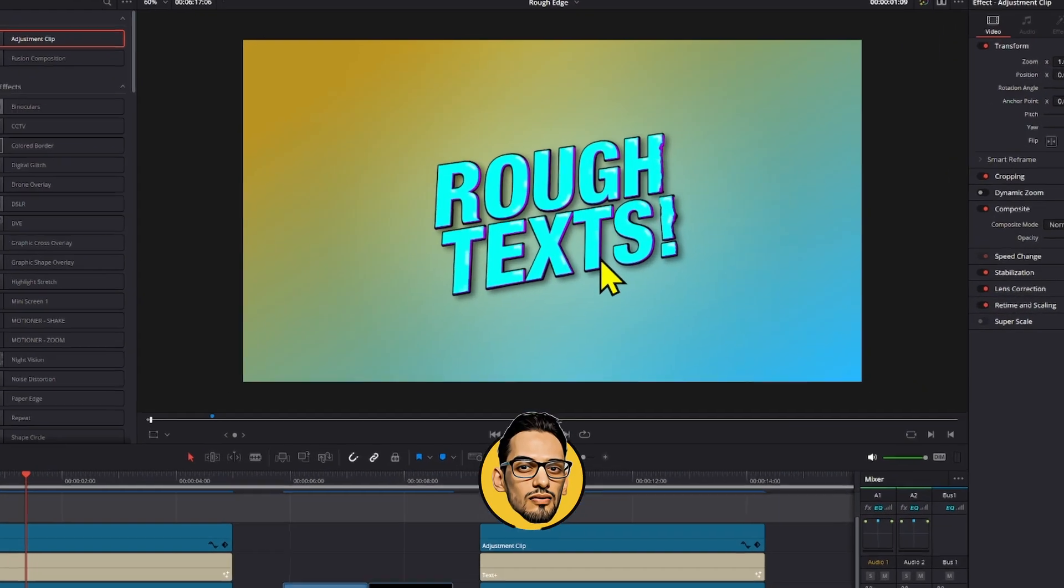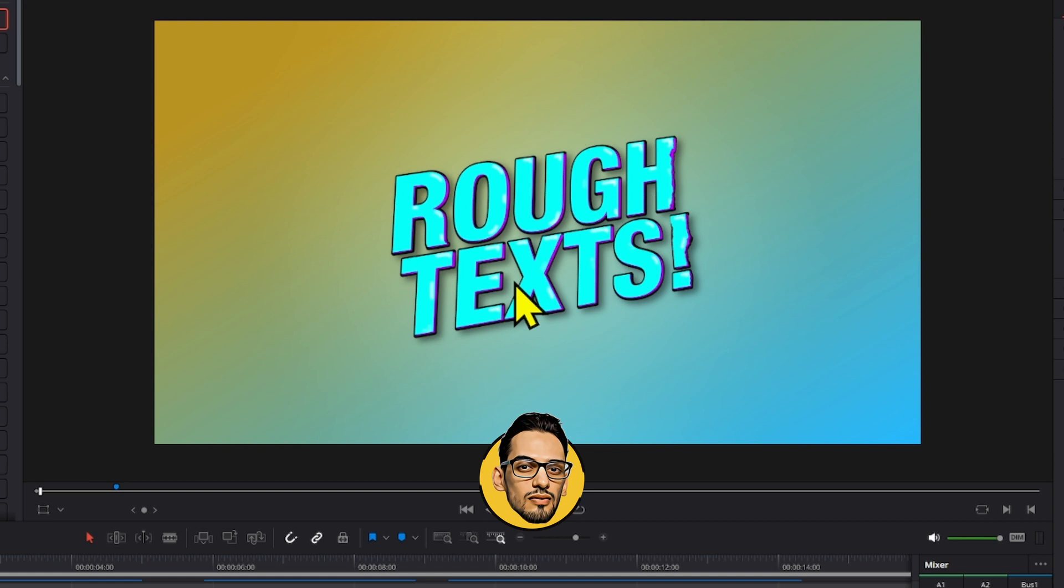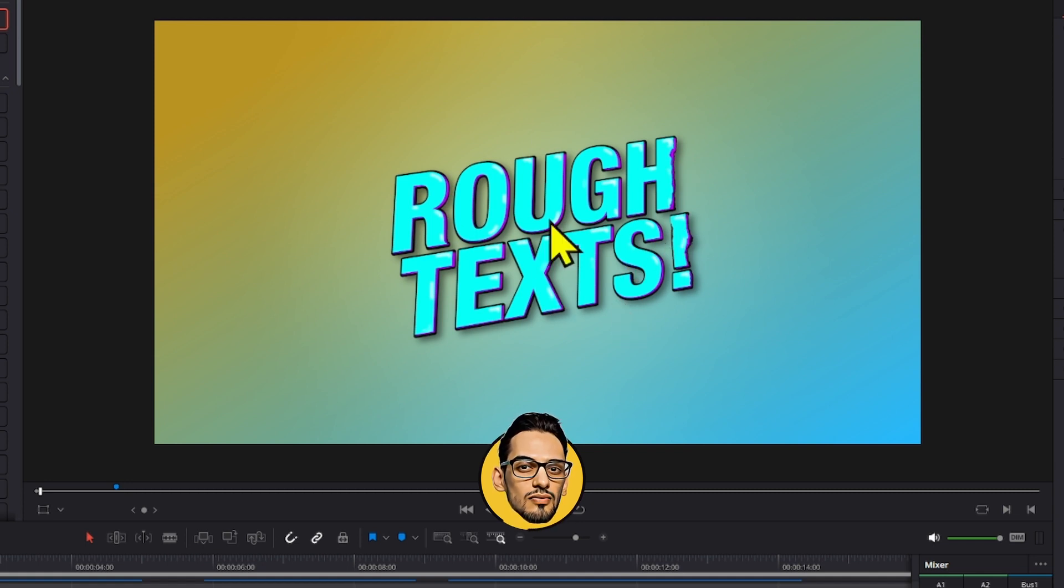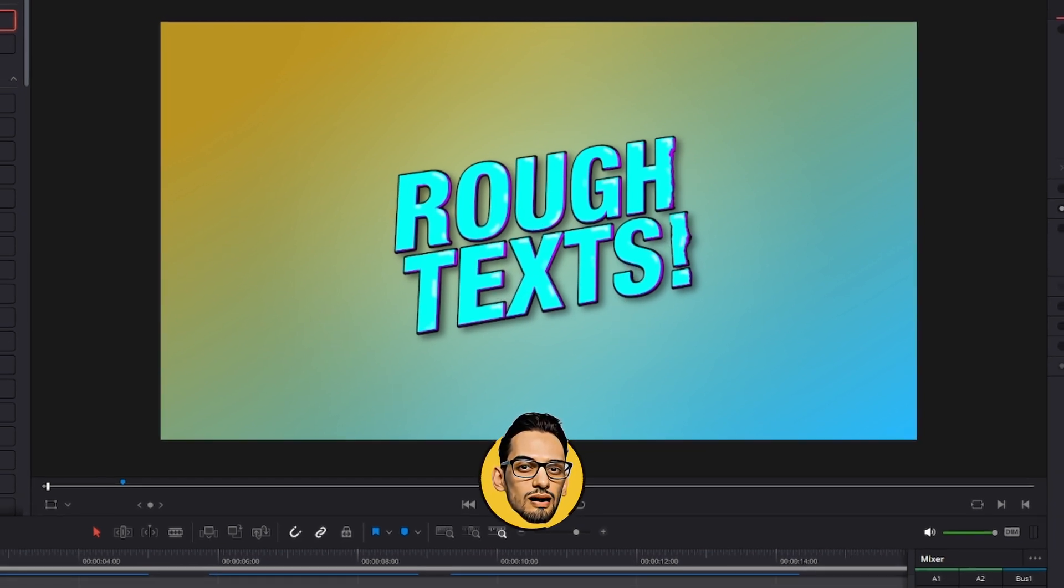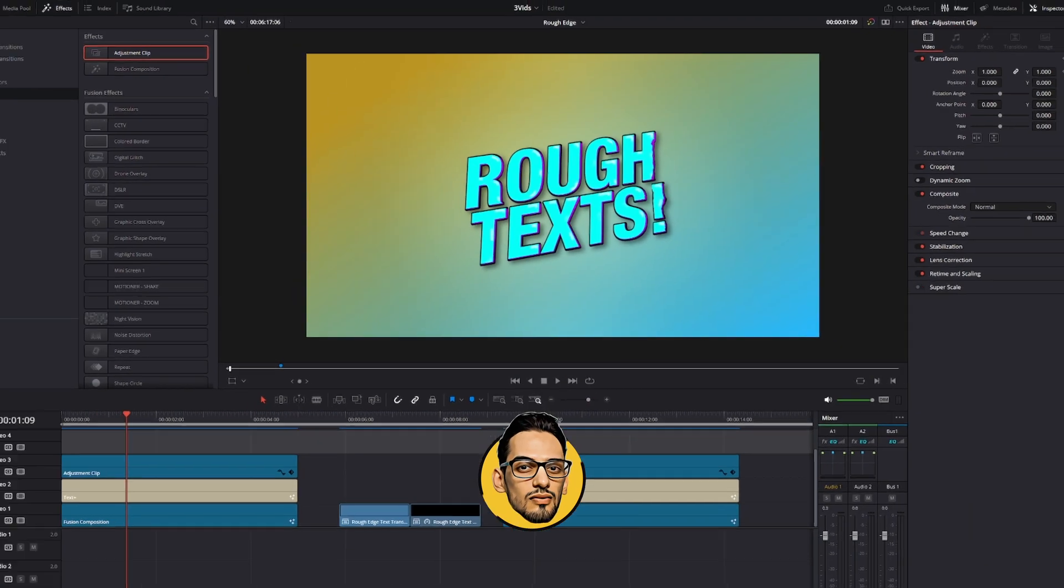If you want to learn how to stylize your text in a similar fashion to this one, make sure to come back to the channel sometime soon because I will be uploading a video showing you how to stylize your text in this manner. That's it for this video. See you next time here in Swati. Bye!